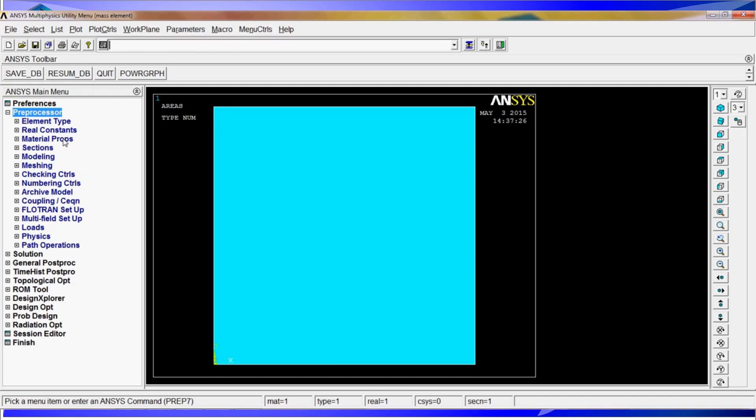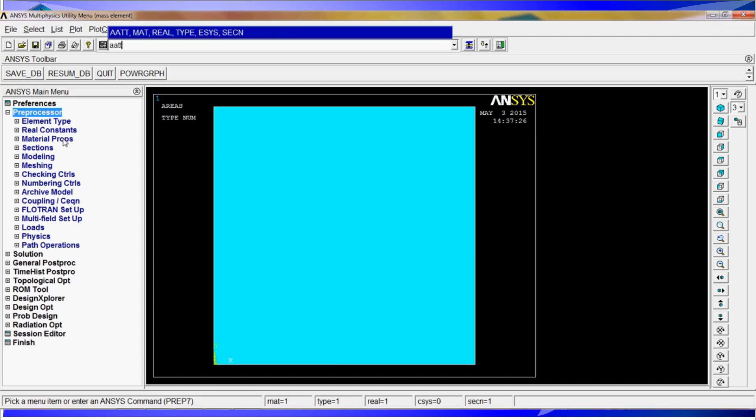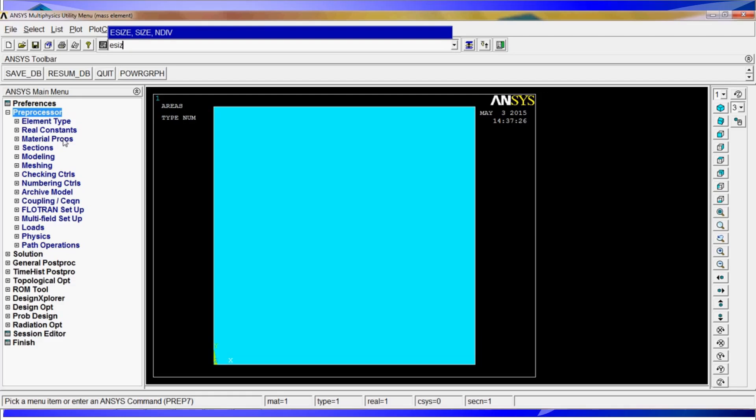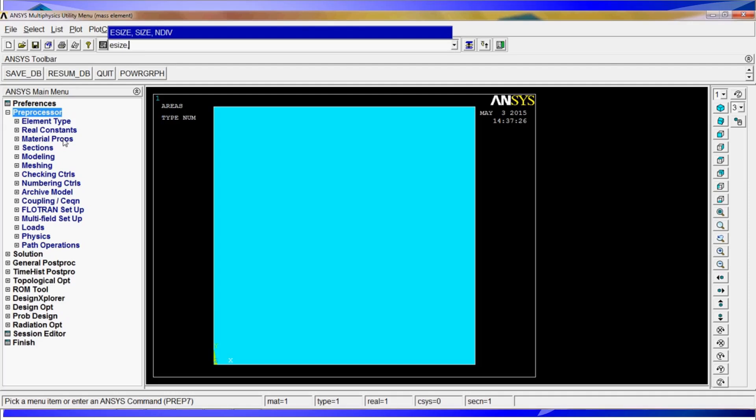We are going to apply the properties to these shells. It is going to be area attributes, material number 1, no real constant, type 1, section 1, element system, section 1. Now, we are going to do an element size 1 divided by 1000 and we are going to do an AMESH comma all. We have the plate meshed.